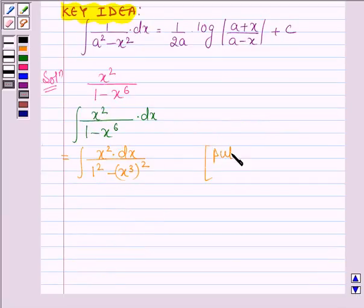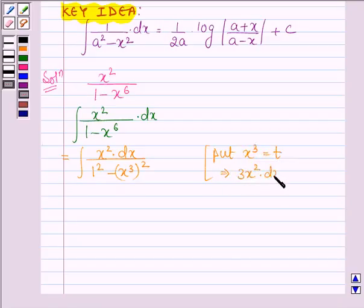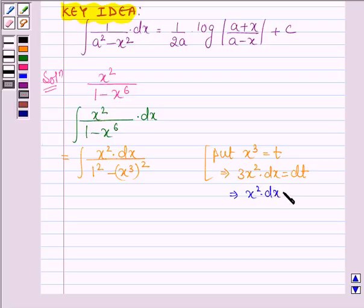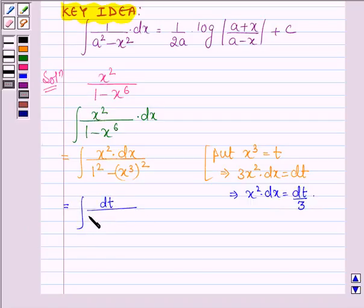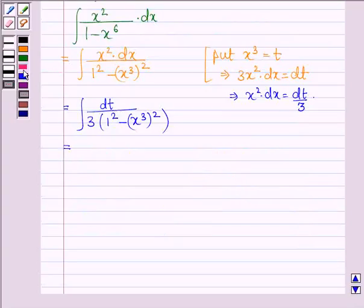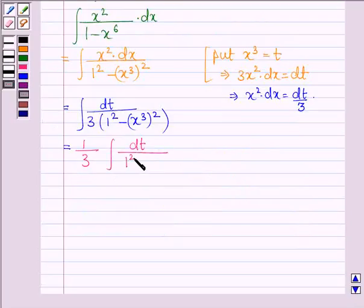Now let us put x cubed equal to t. This implies 3x squared dx equals dt, by differentiating both sides with respect to x. This further implies that x squared dx equals dt upon 3. So the integral becomes: integral of dt upon 3 into (1 squared minus t squared), and taking the constant outside we have 1 upon 3 integral of dt upon (1 minus t squared), since x cubed has been assumed as t.